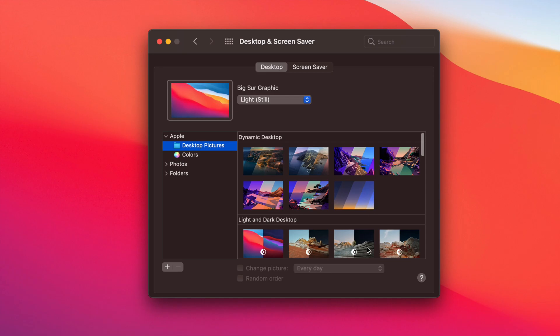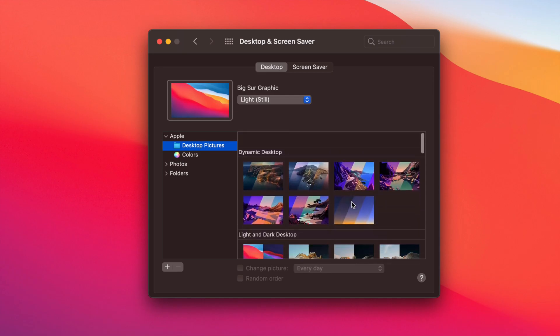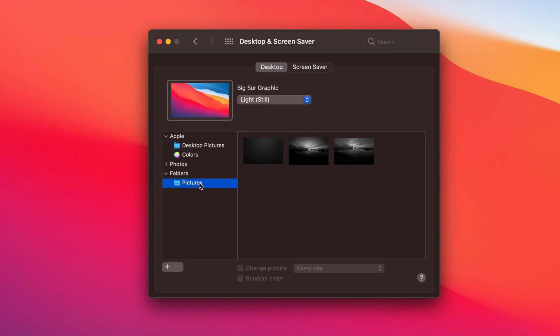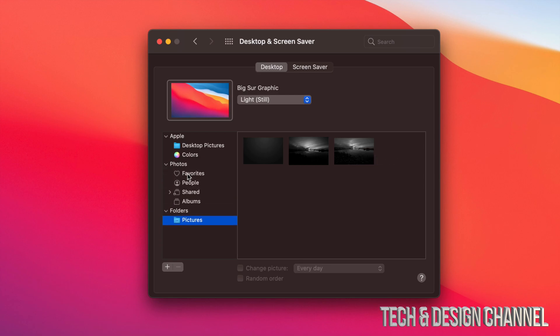We can pick any one of these. We can also go into Folders. Under Folders, you might see Pictures in there—just go right into Pictures and choose any one of these. That's an option as well. And then Photos, we can go there too and take a look at a few of them.